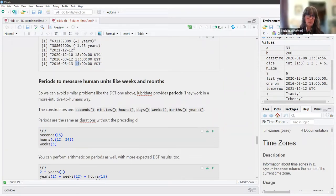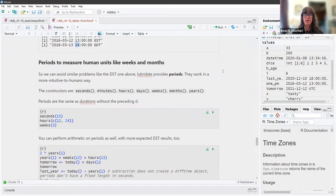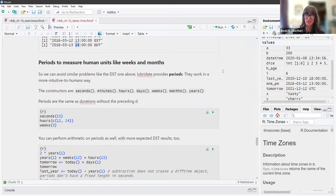Periods are used to measure human units like weeks and months. Periods help us avoid problems like the daylight savings time issue above, and they work in a more intuitive-to-humans way — that's the phrase that makes sense.